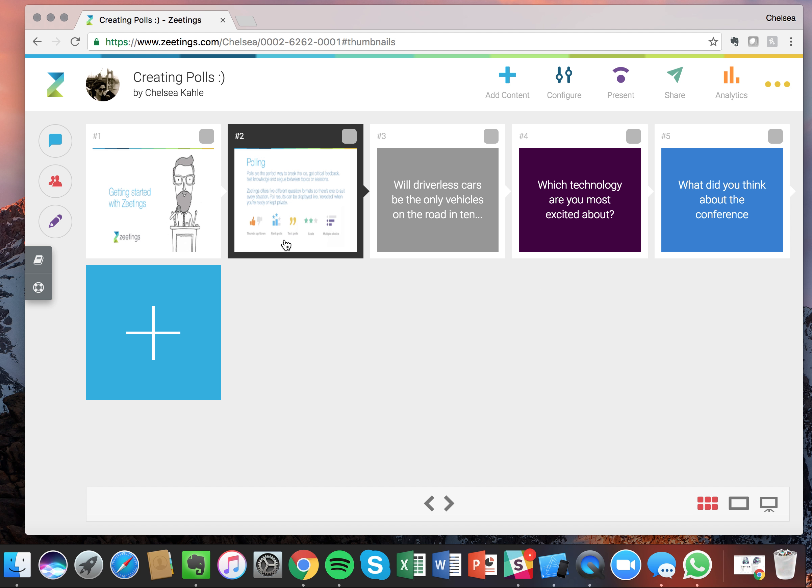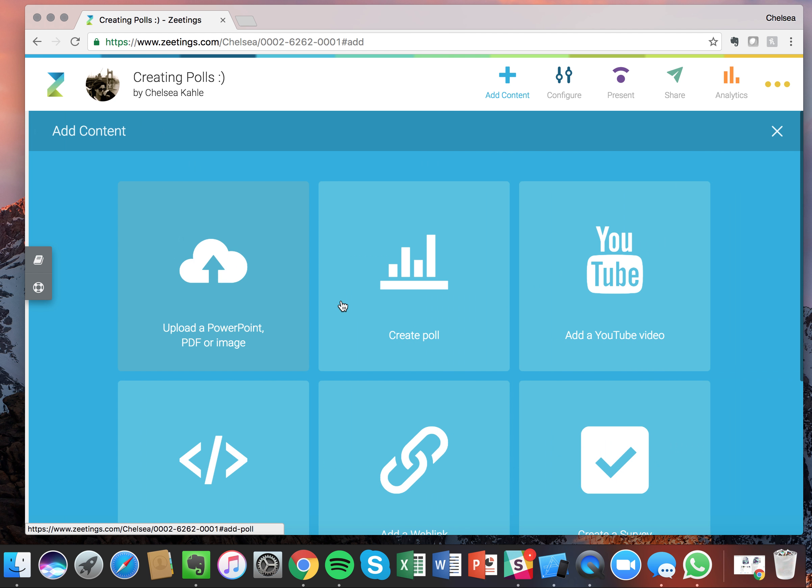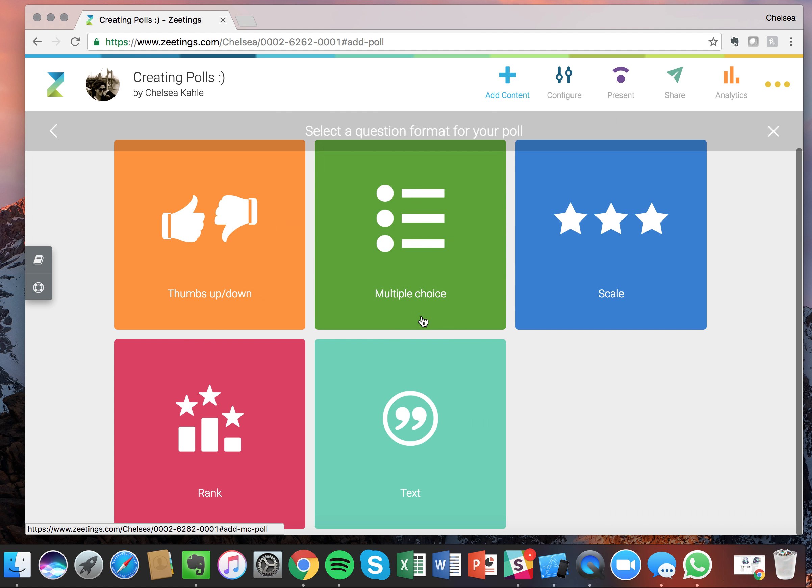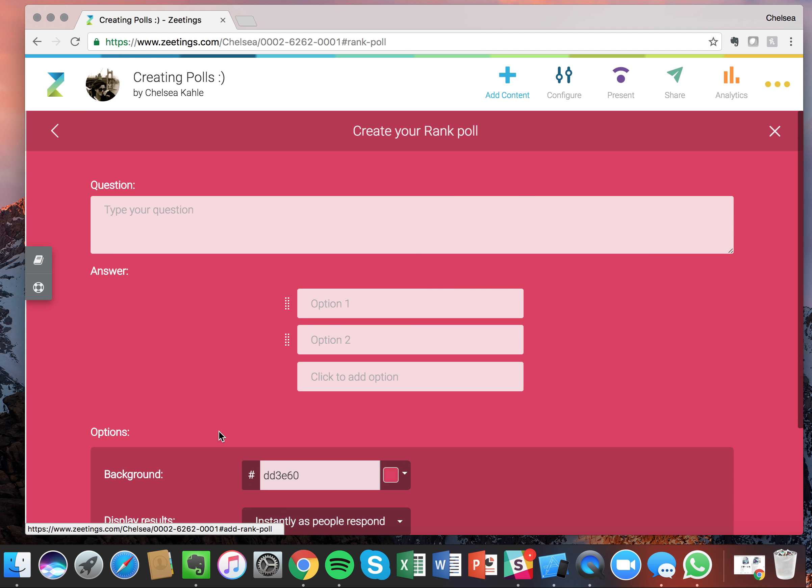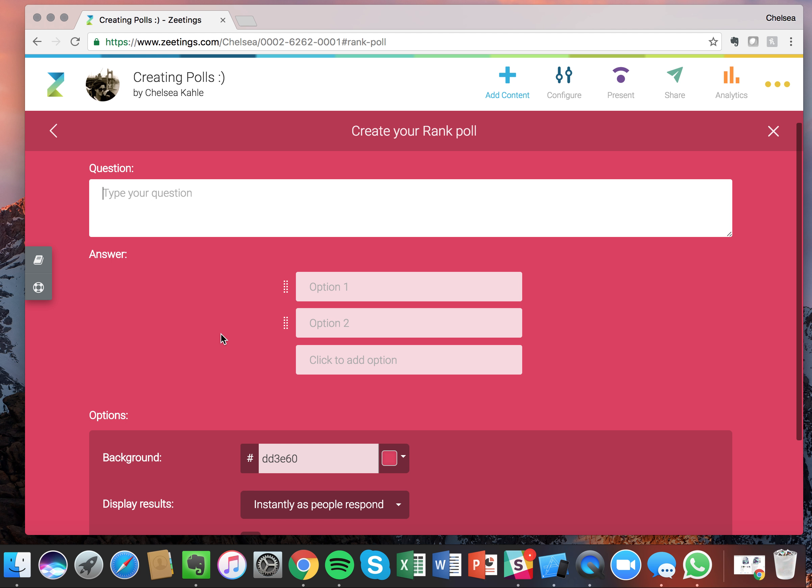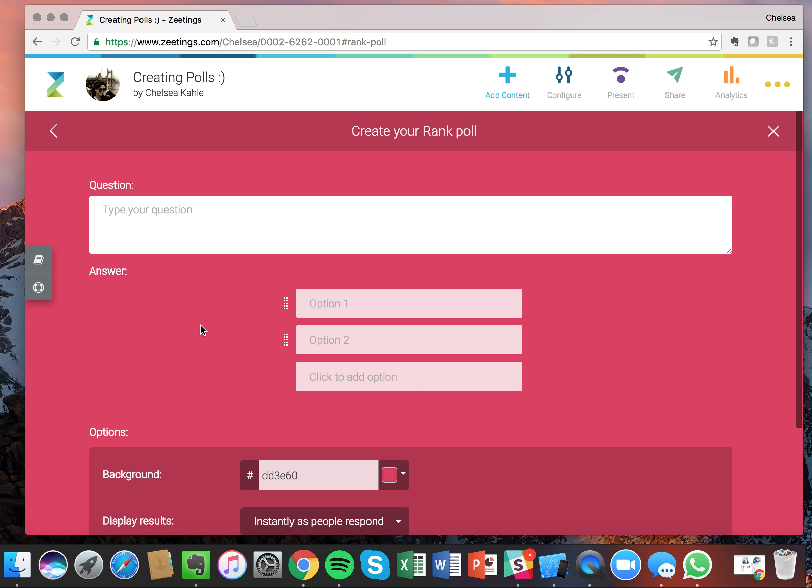Now on to the next poll. So the next poll is our rank poll. This is great when you want your attendees to put items in order from most favorite to least favorite. So for example, Zedings is an Australian company, so I'm going to have you rank the following Aussie actors. And the first item being your most favorite and the last being your least favorite.